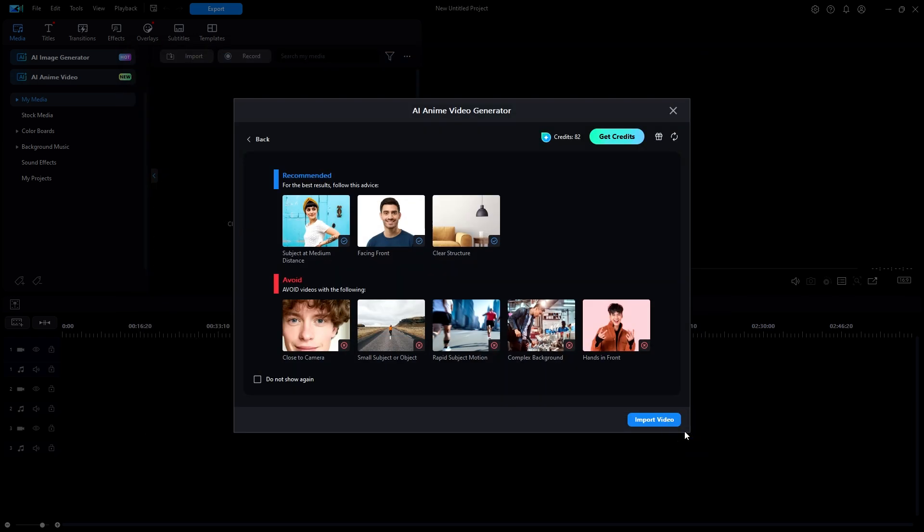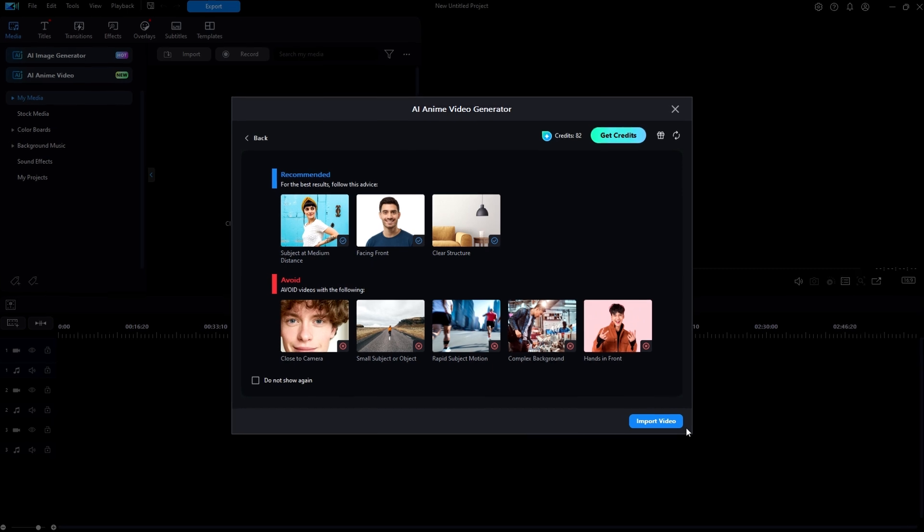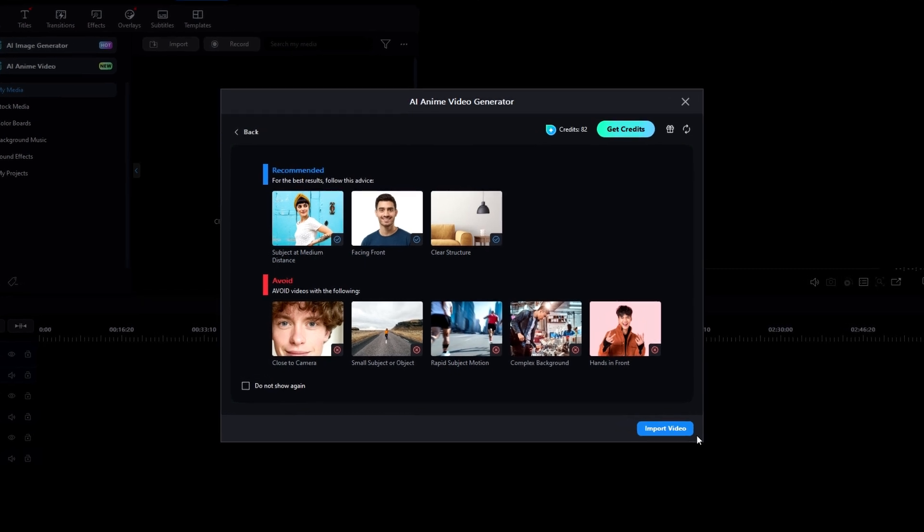From here, your video gets uploaded to the Cyberlink servers where the AI processing actually takes place. A 10 second video takes 15 minutes. They notify you by email when it is ready to view and download. No processing takes place within PowerDirector or on your computer. Everything happens on the Cyberlink server. But let's look a little closer.